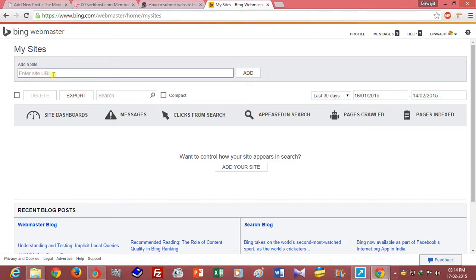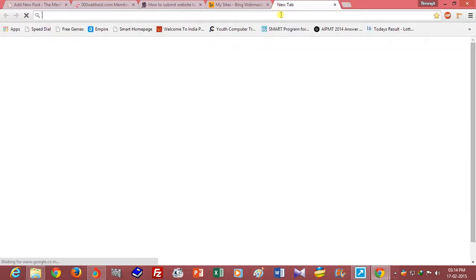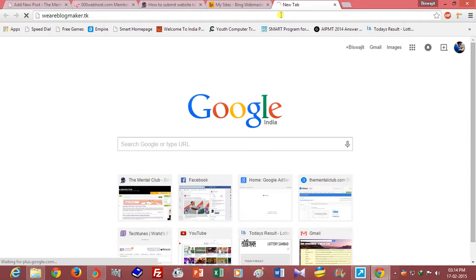Enter the site URL. I want to add my website wearblogmaker.tk.